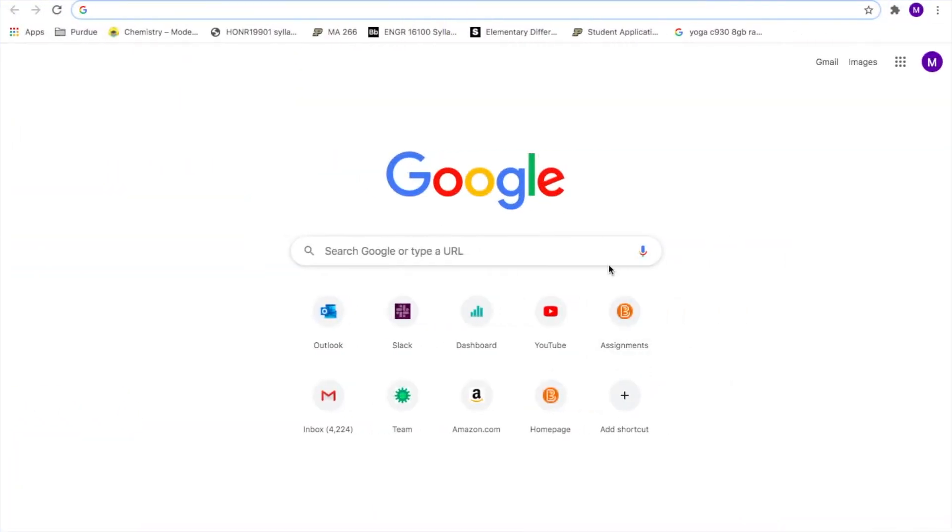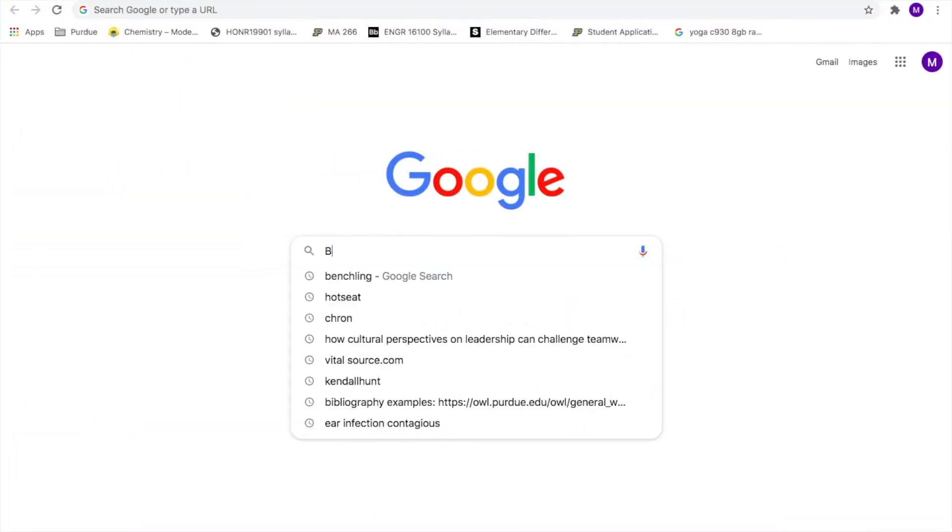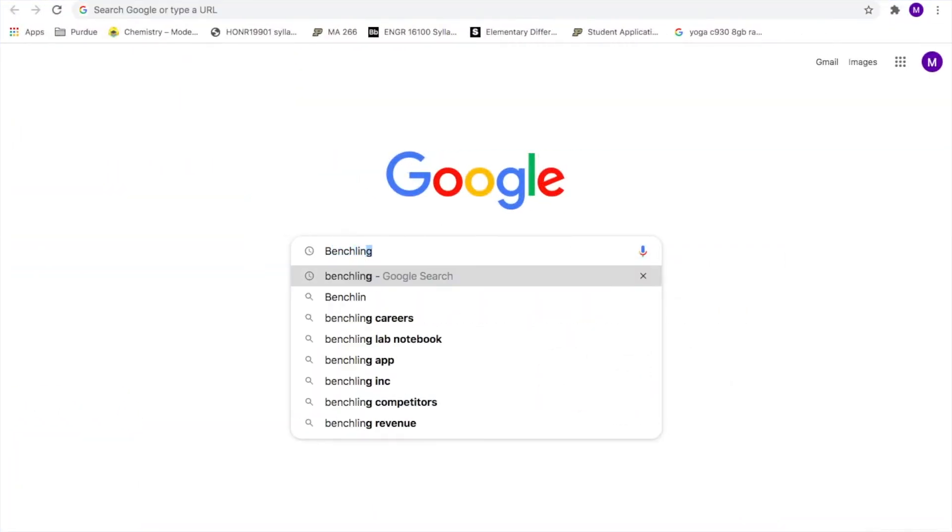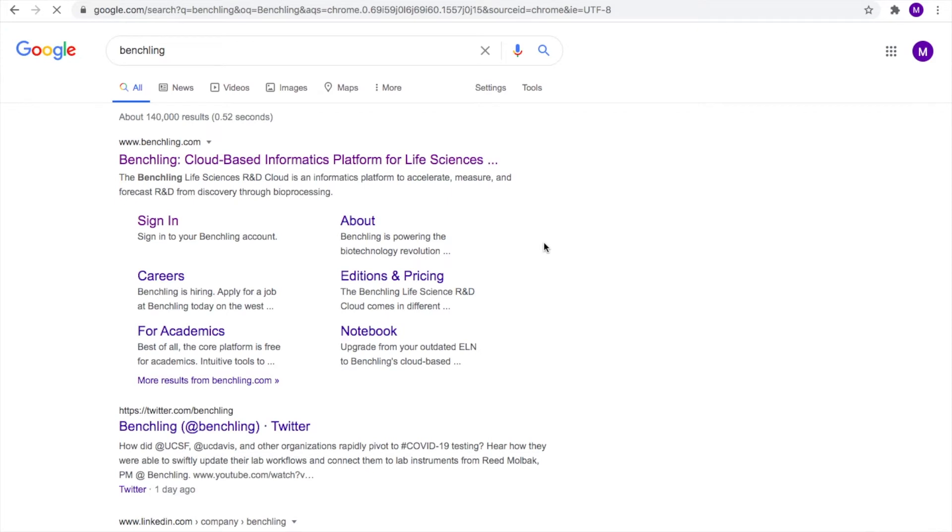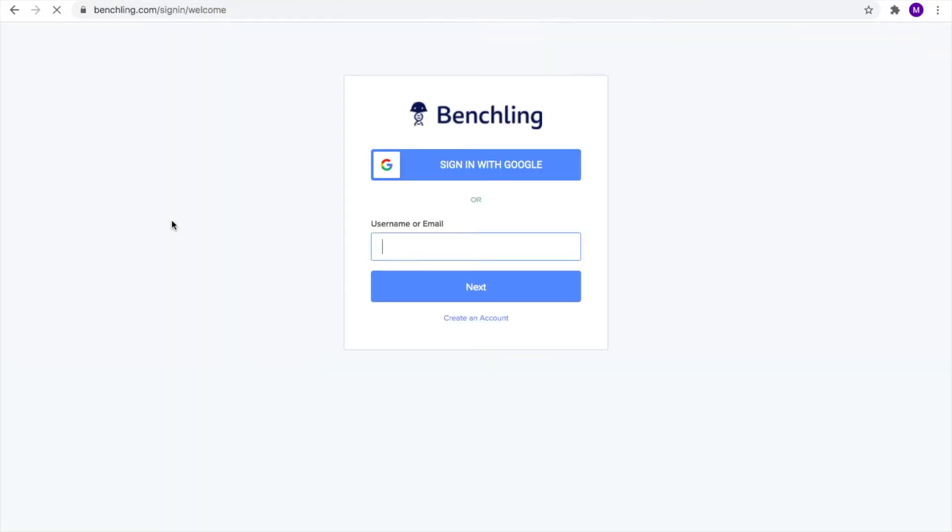The first step is to create an account with Benchling, which is free to use. If you don't have one, pause the video and click on the link to set one up. Now that you have an account set up, let's get started!